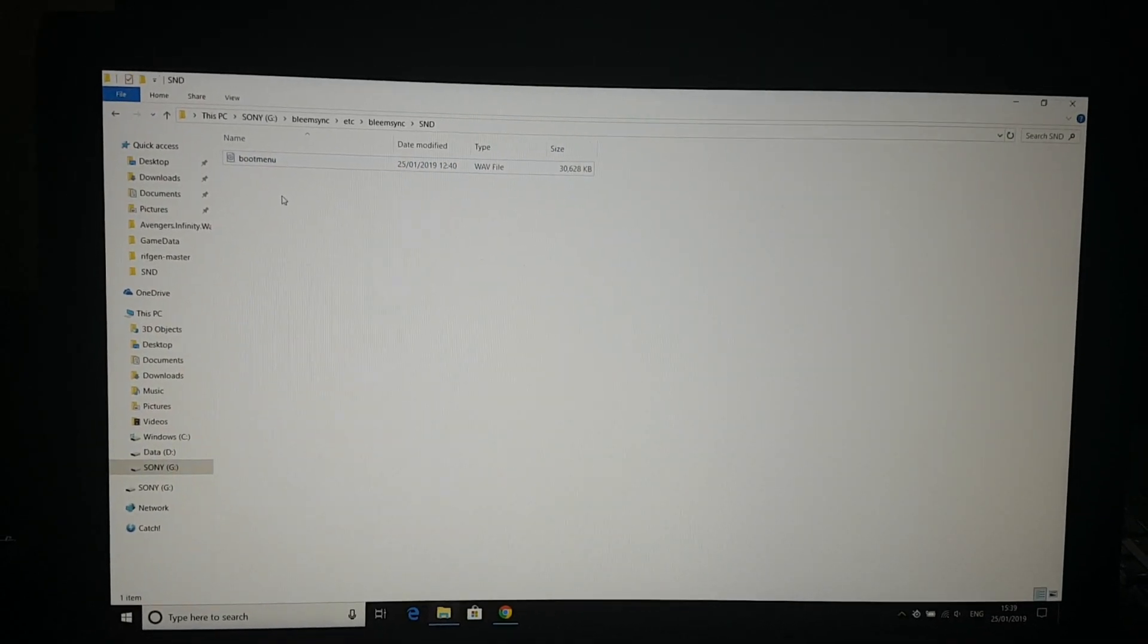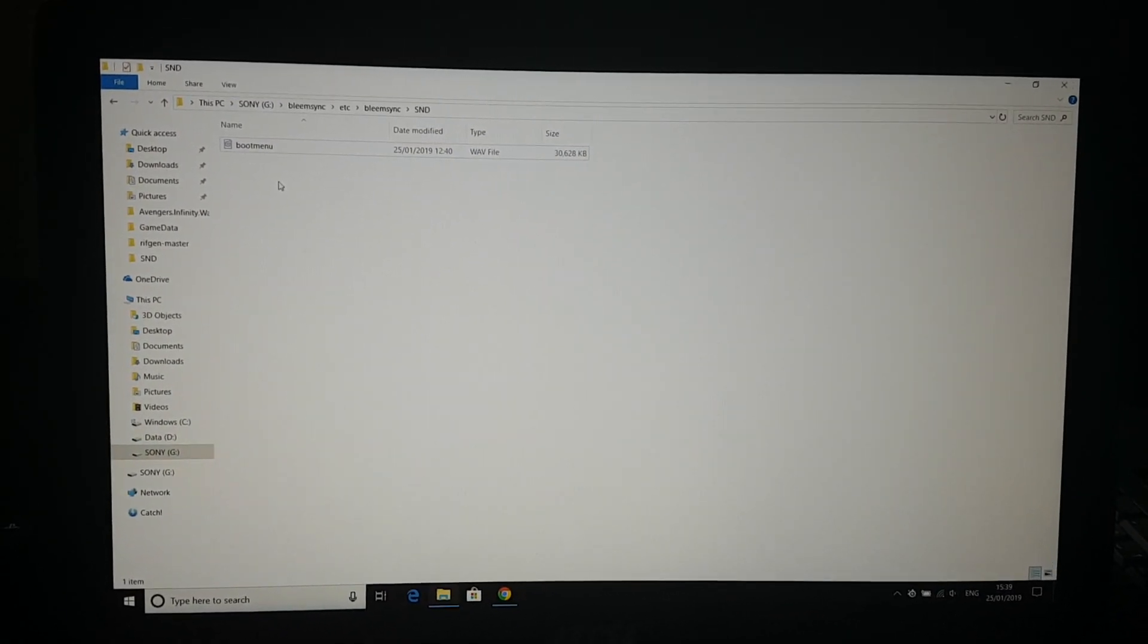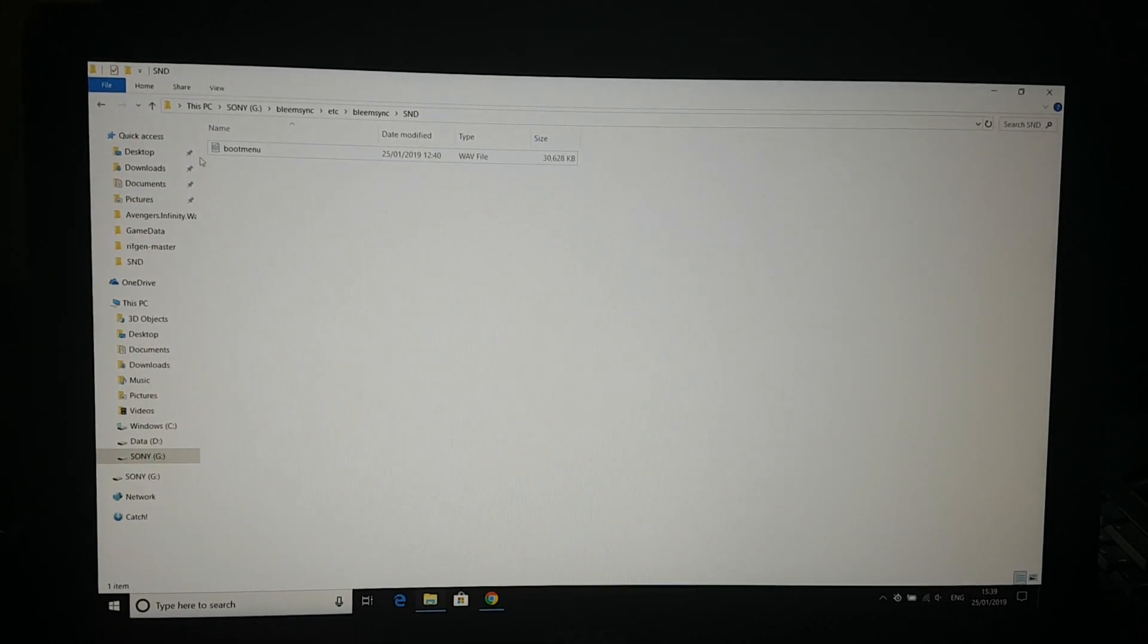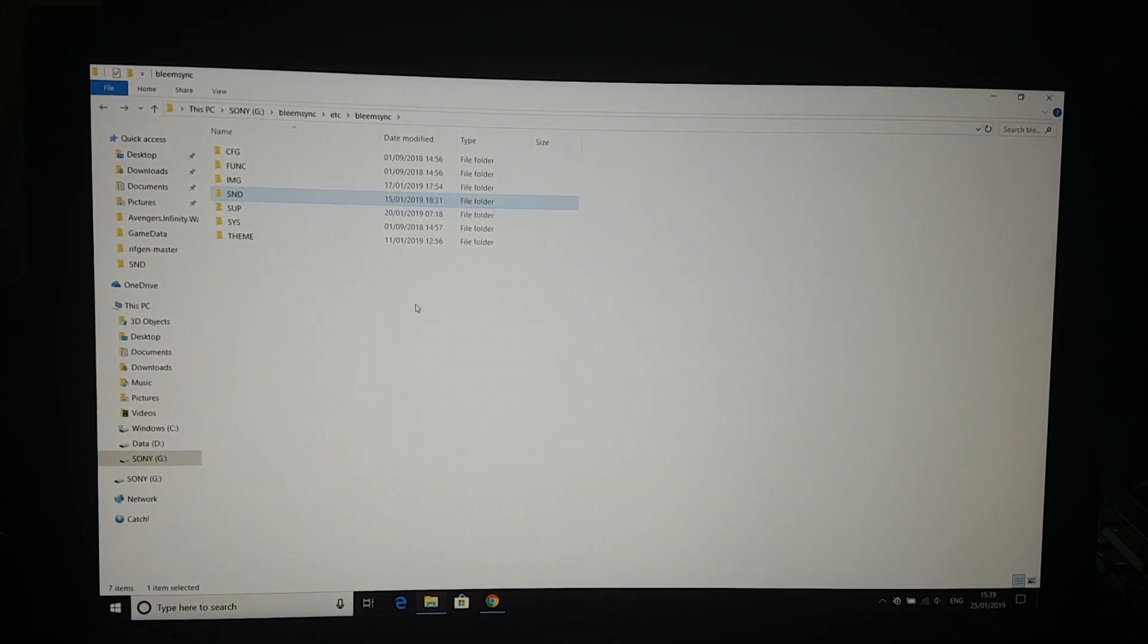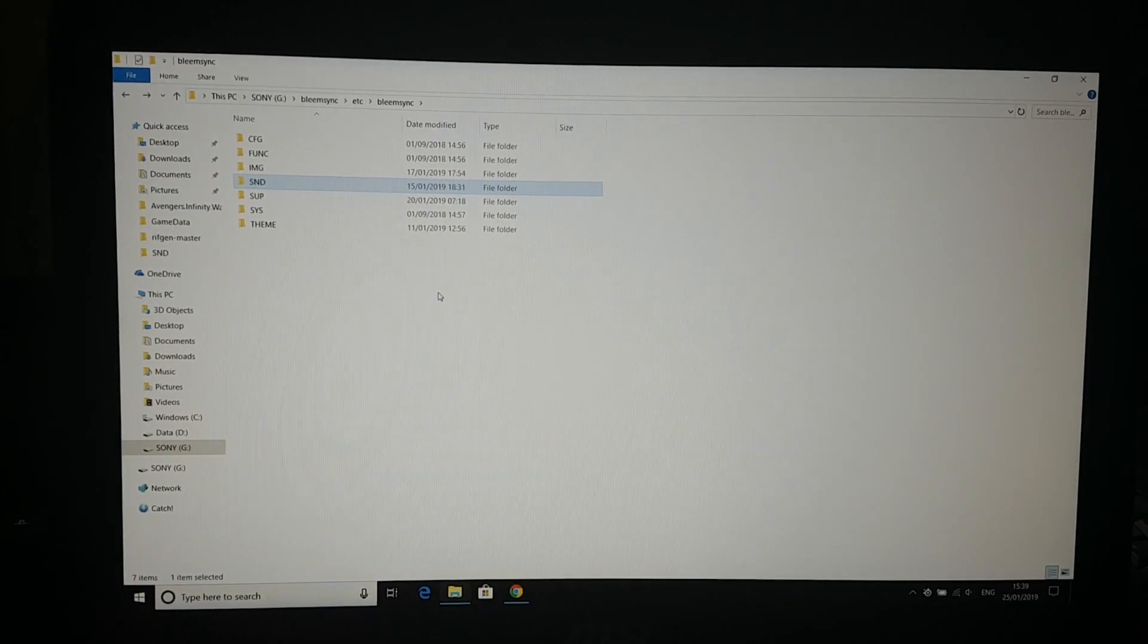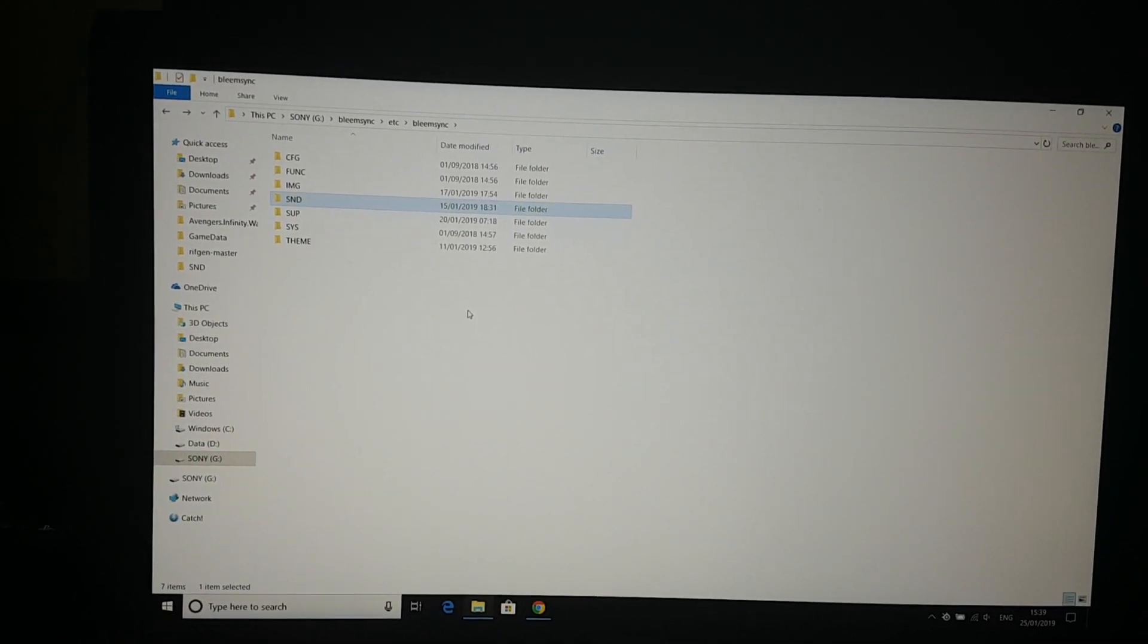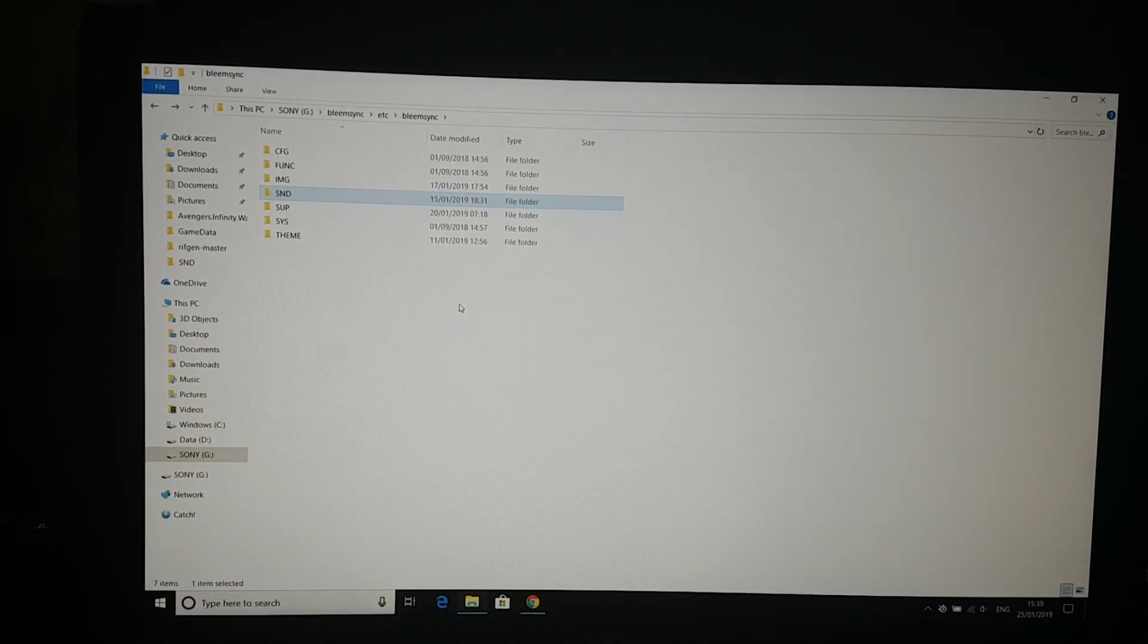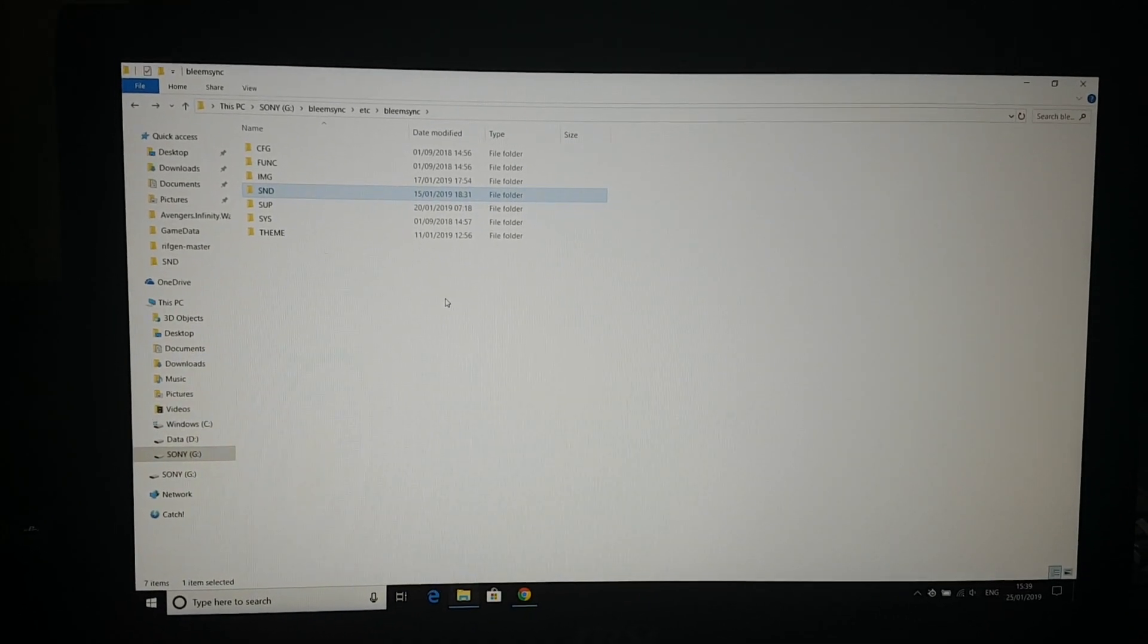So yeah, that's all you have to do. I'm going to eject my memory stick from my laptop and connect the memory stick to my PS Classic.